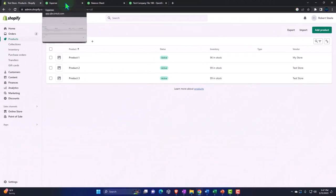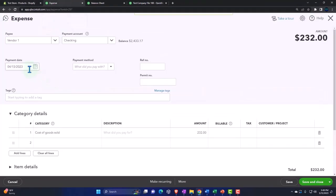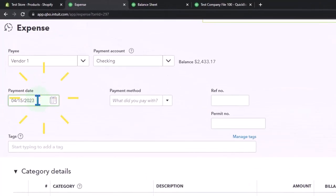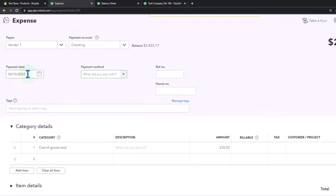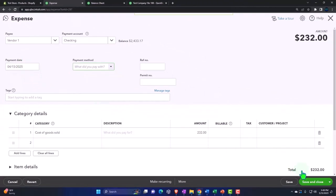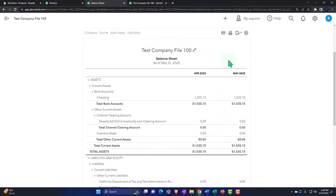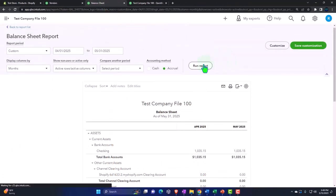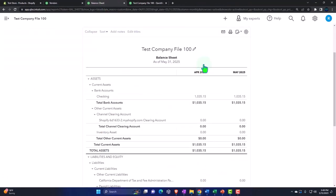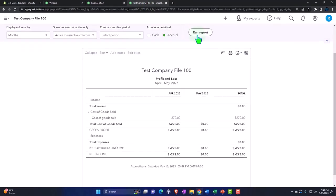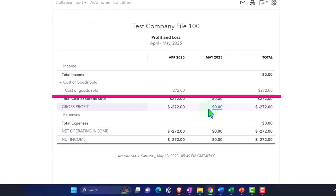The date should be 2025, which is what I'm working in to be in the same year. Let's save it and close it. Then if I go to the balance sheet, there should be a decrease in the checking account.